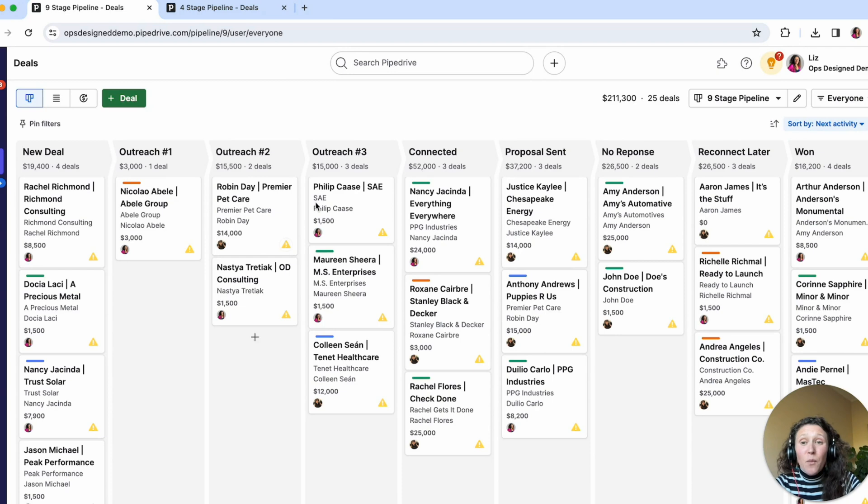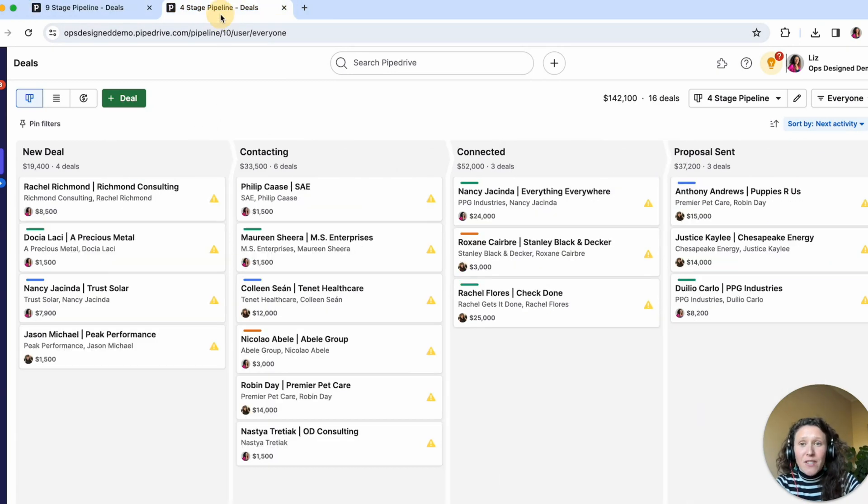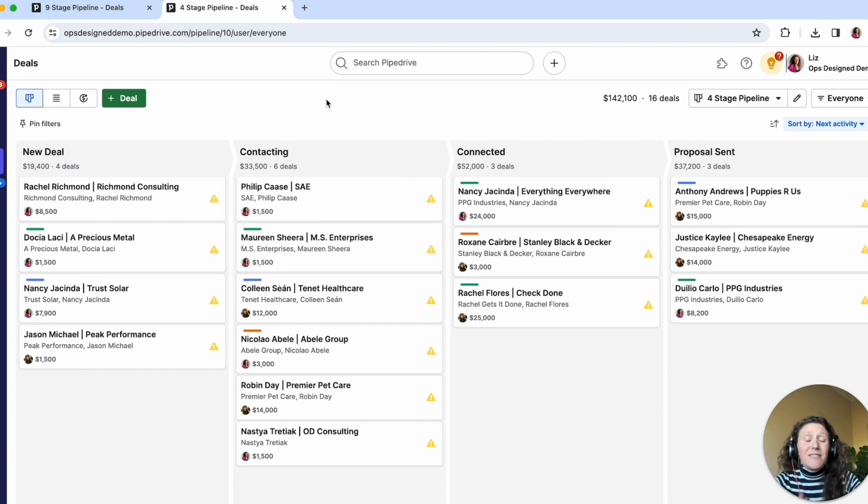So first, I want to address these outreach stages. So those stages can all be managed in a single stage, something like contacting.